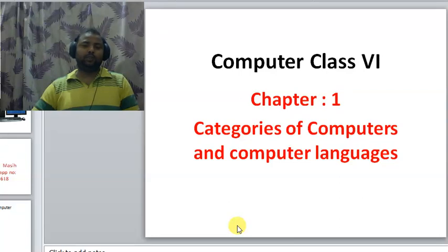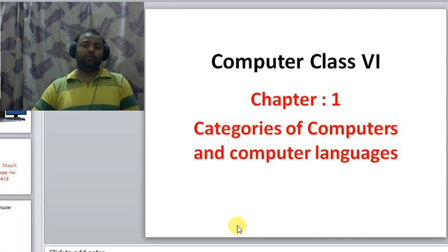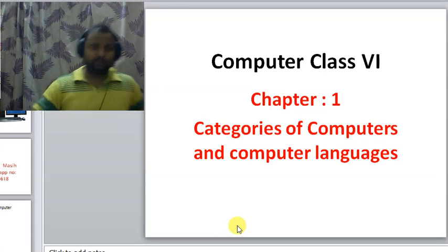My dear students, my name is Sandesh Masih. I am your computer teacher and today I am going to start Class 6 Computer Chapter 1, and the name of the chapter is Categories of Computer and Computer Languages.